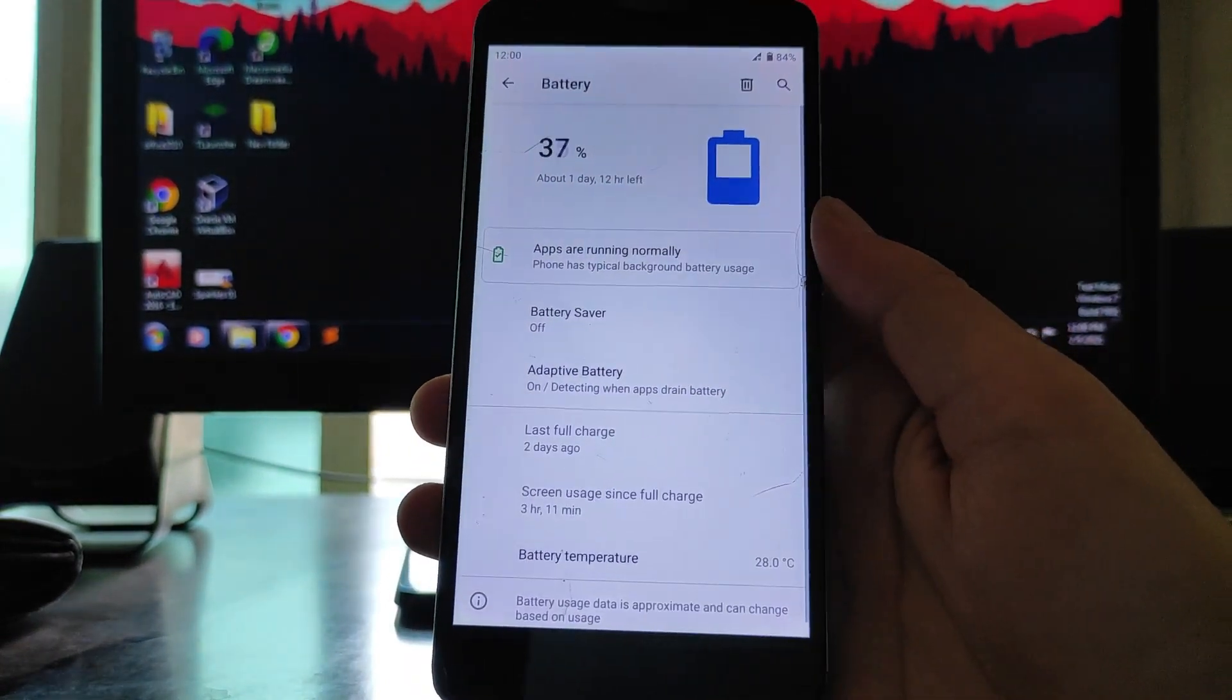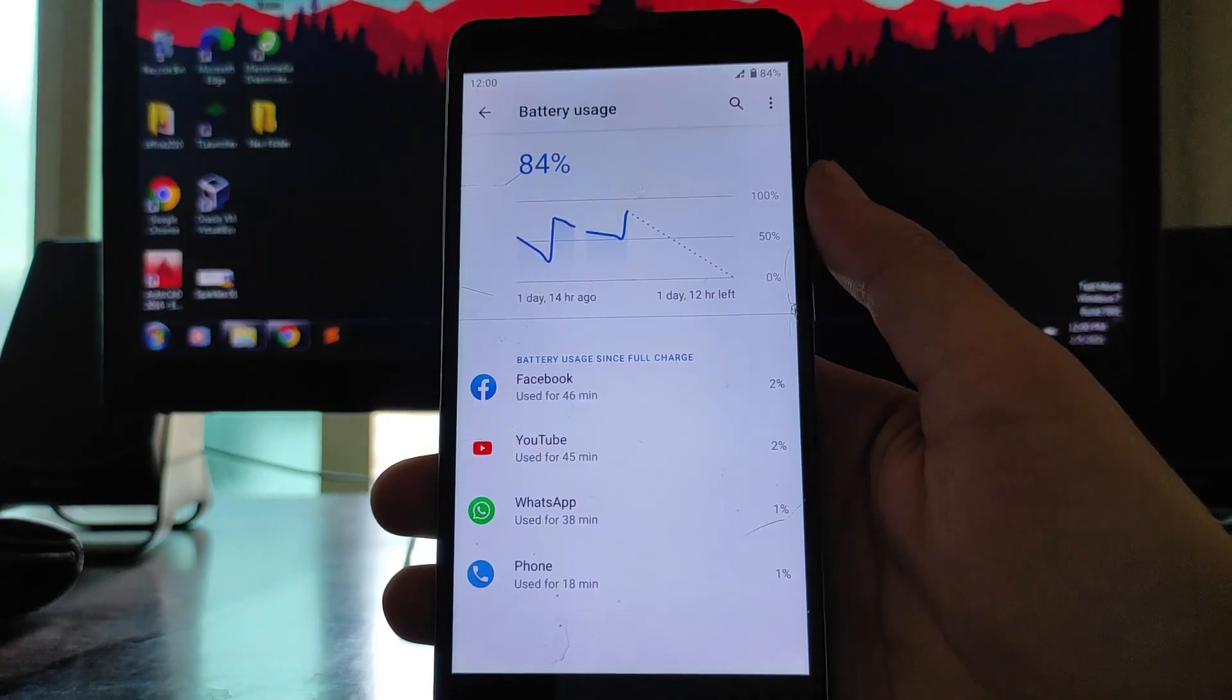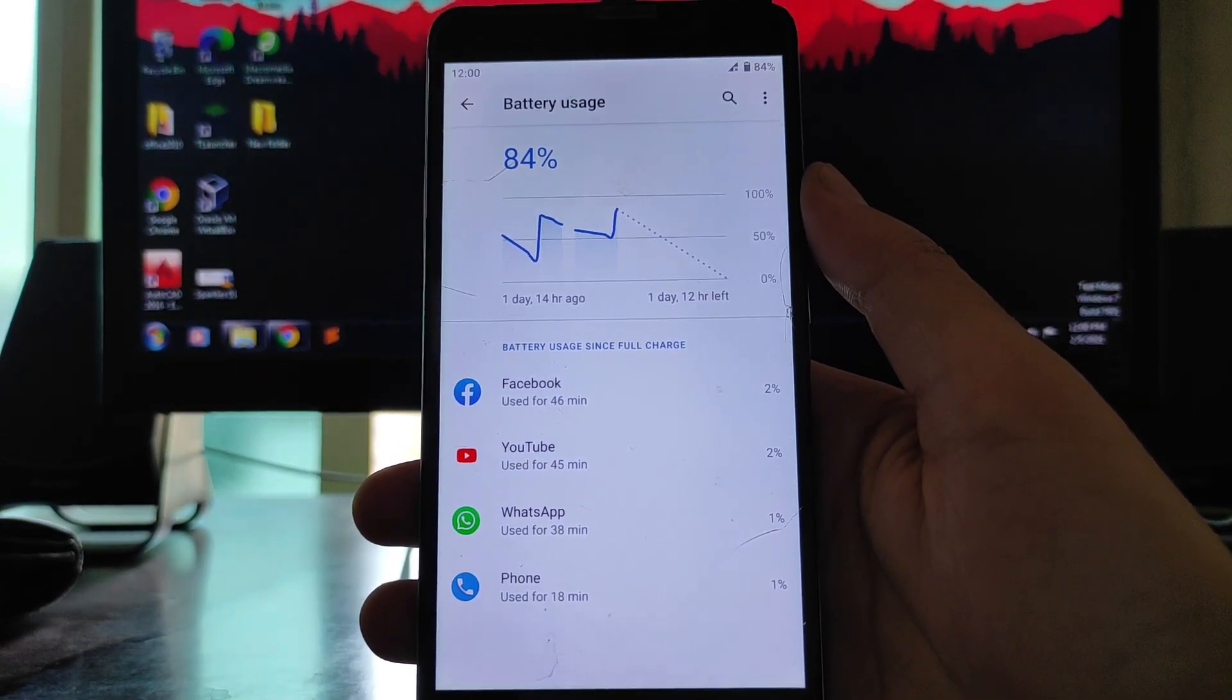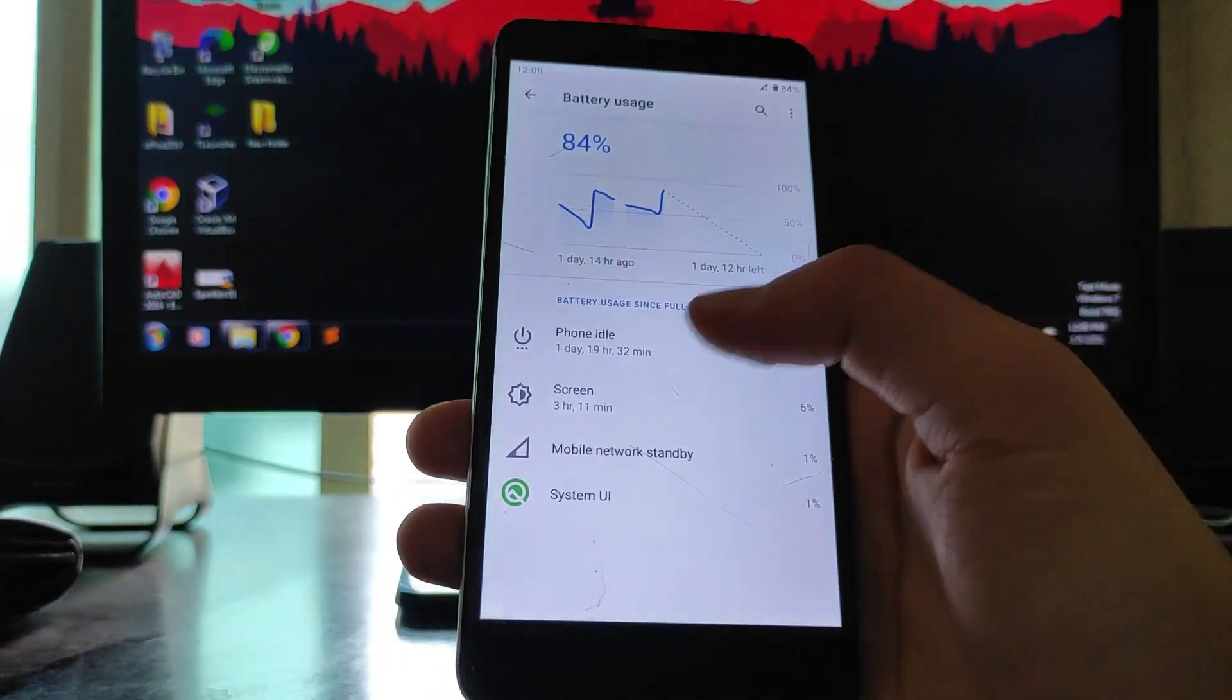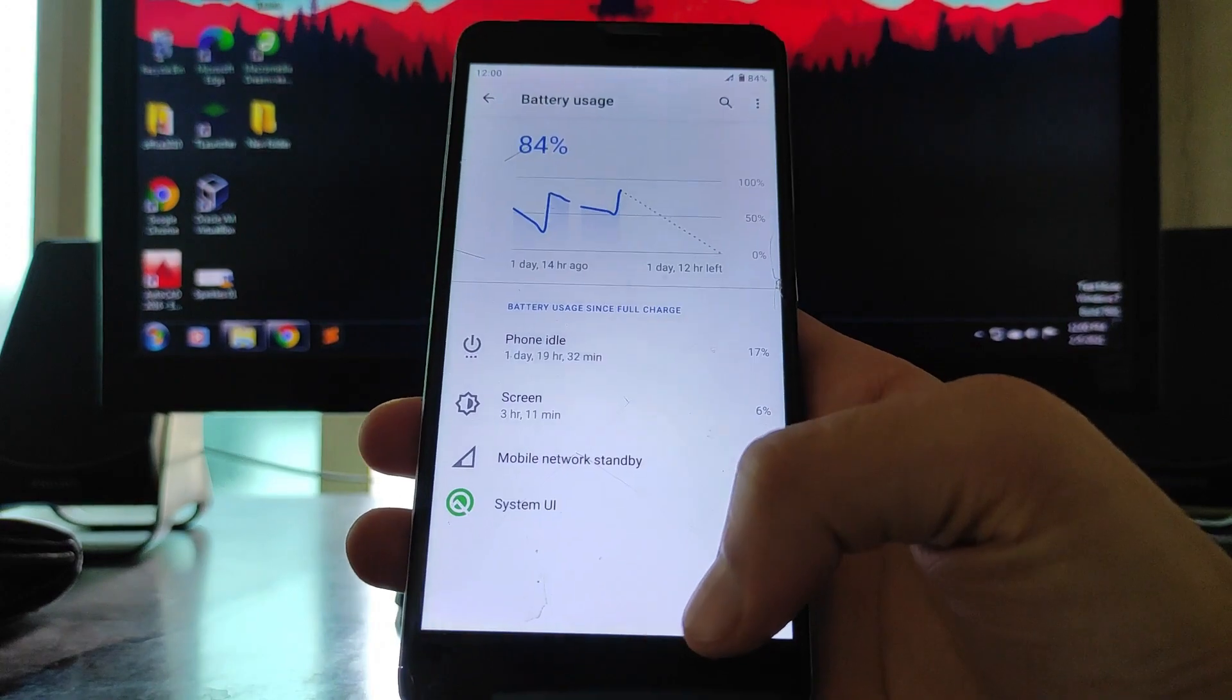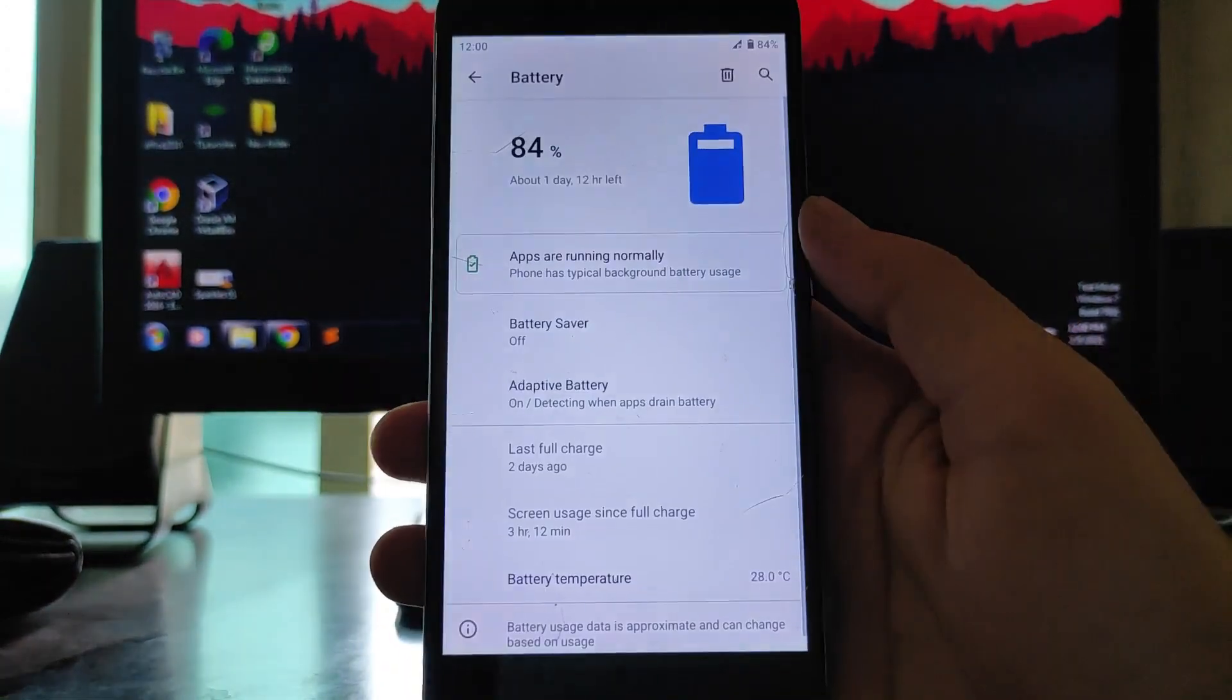Talking about the battery life here, the battery life is also impressive, I must say, better than other ROMs. Battery life here is also great. I show you the screen on time, I got around three hours and eleven minutes. I charged it around two times, just right now I just charged it.